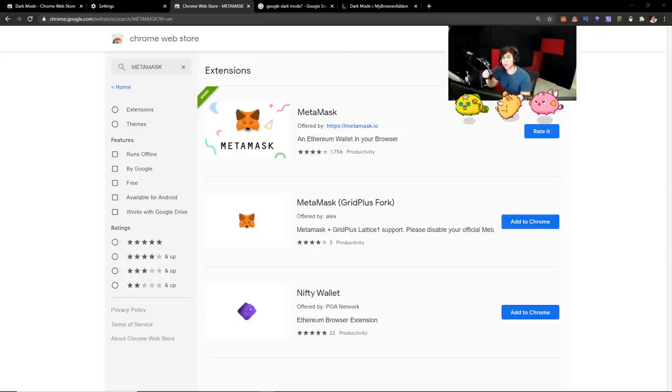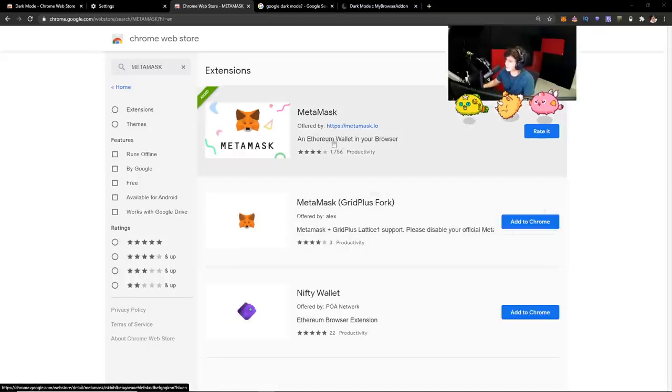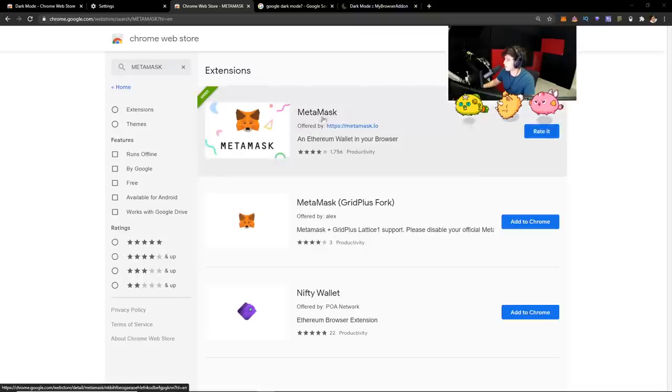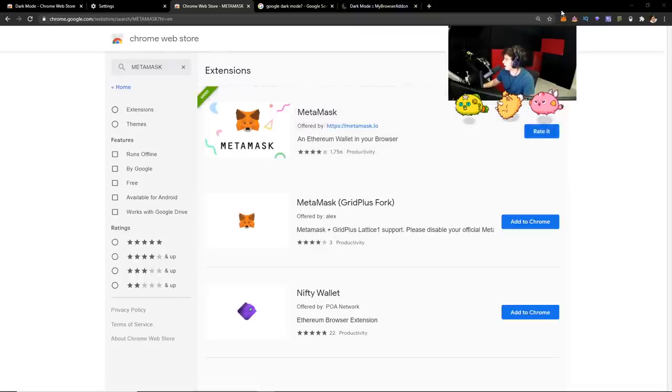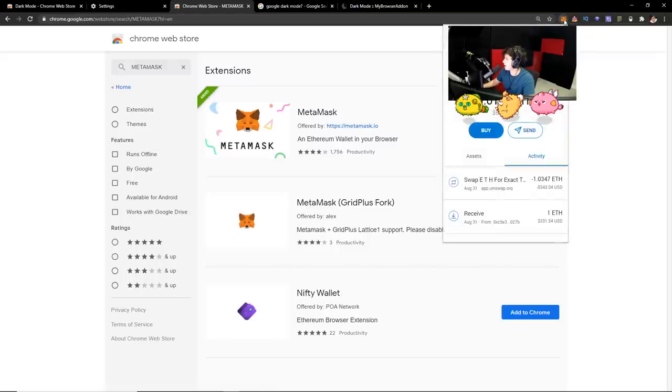So the first thing you want to do is download MetaMask. MetaMask is an Ethereum wallet in your browser. I already have it. You got to go to the Chrome Web Store, download it, and it should pop up right here and you should be able to access your MetaMask right here.